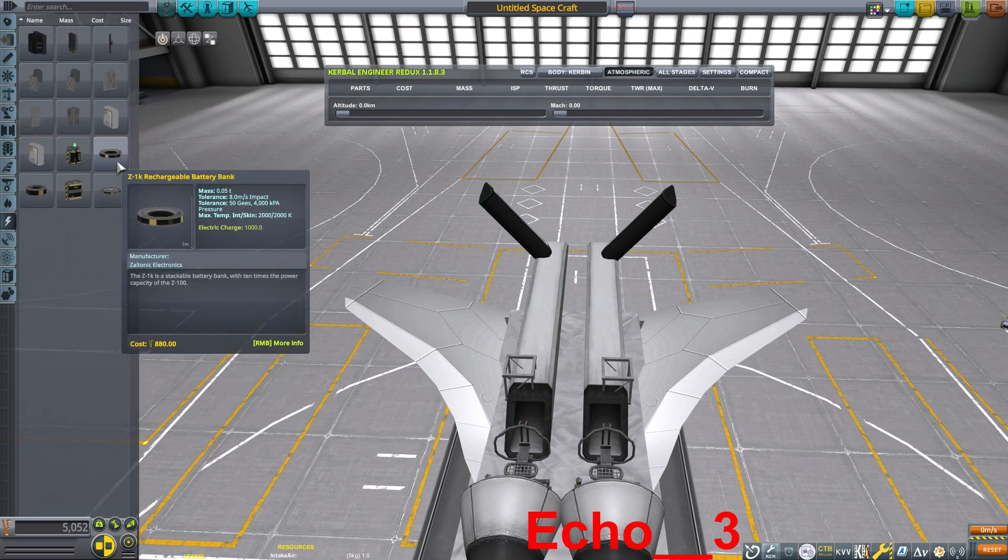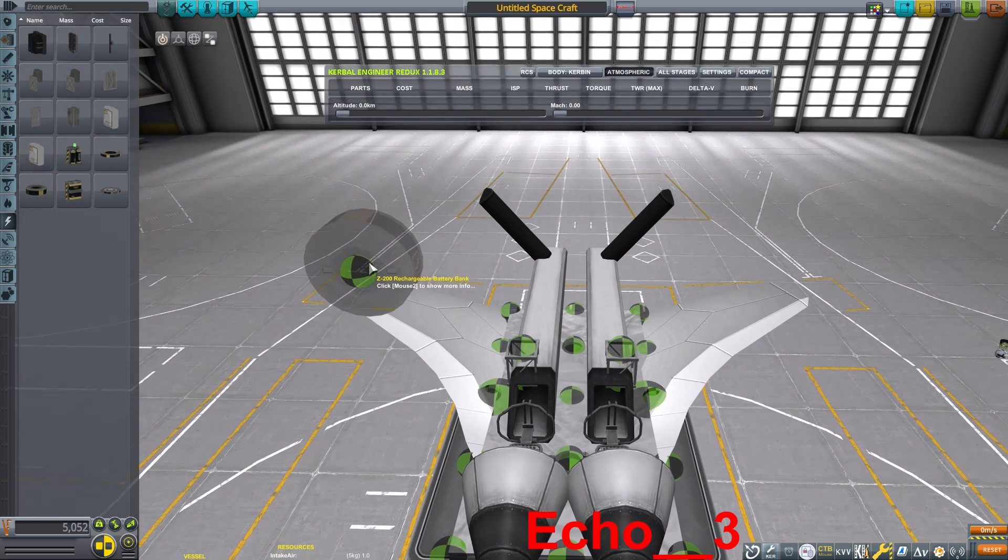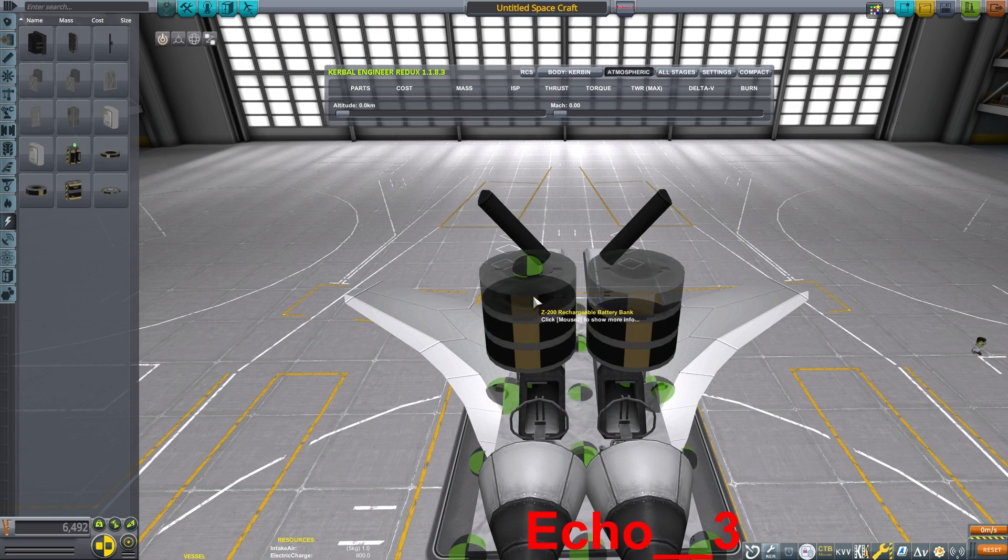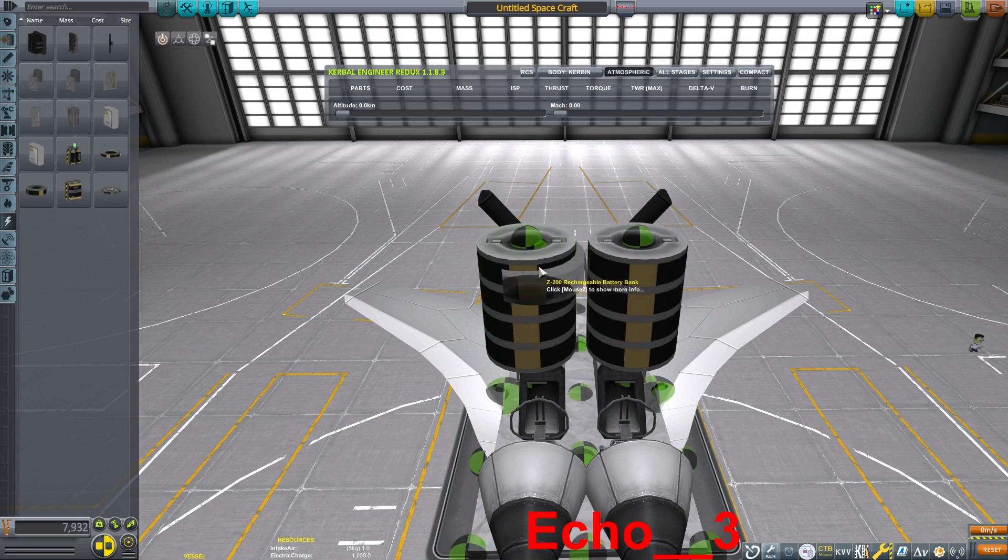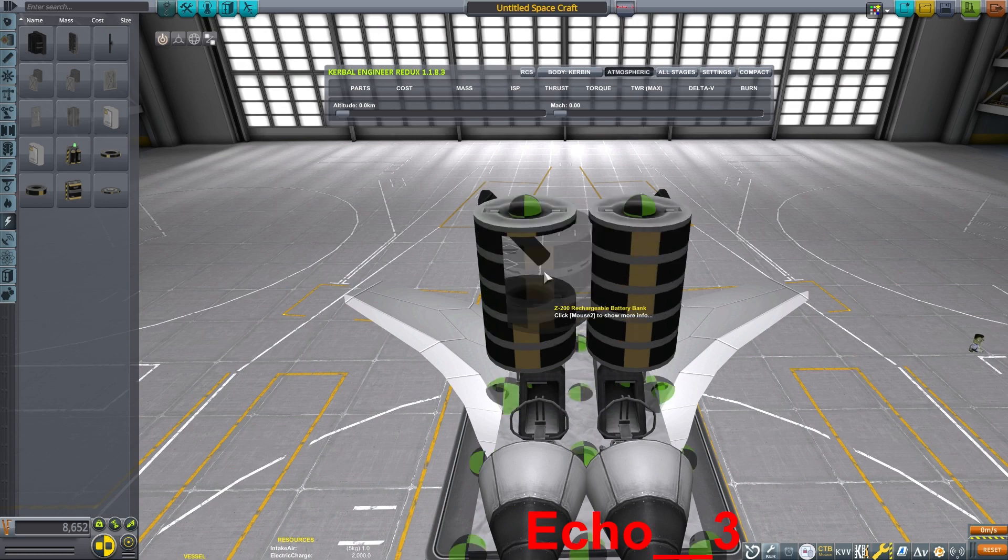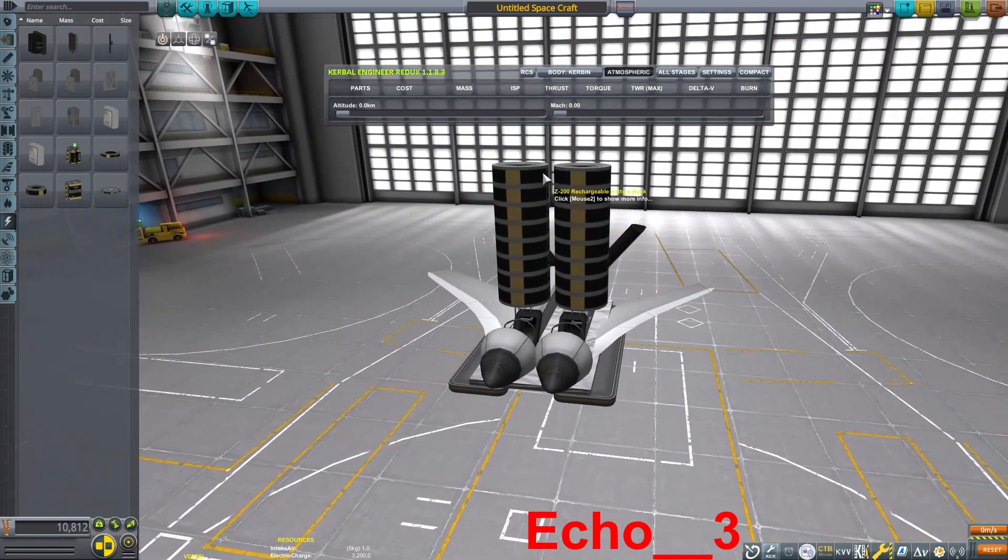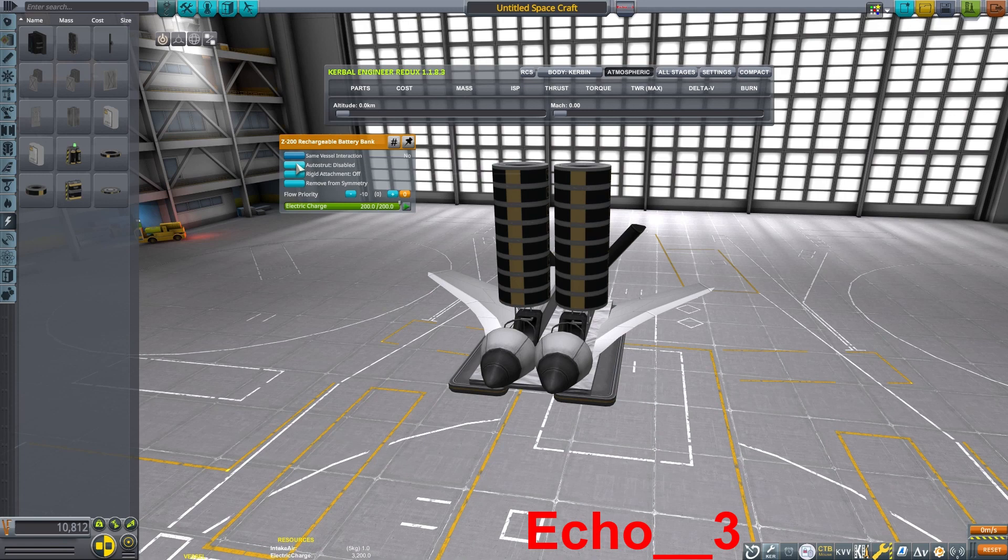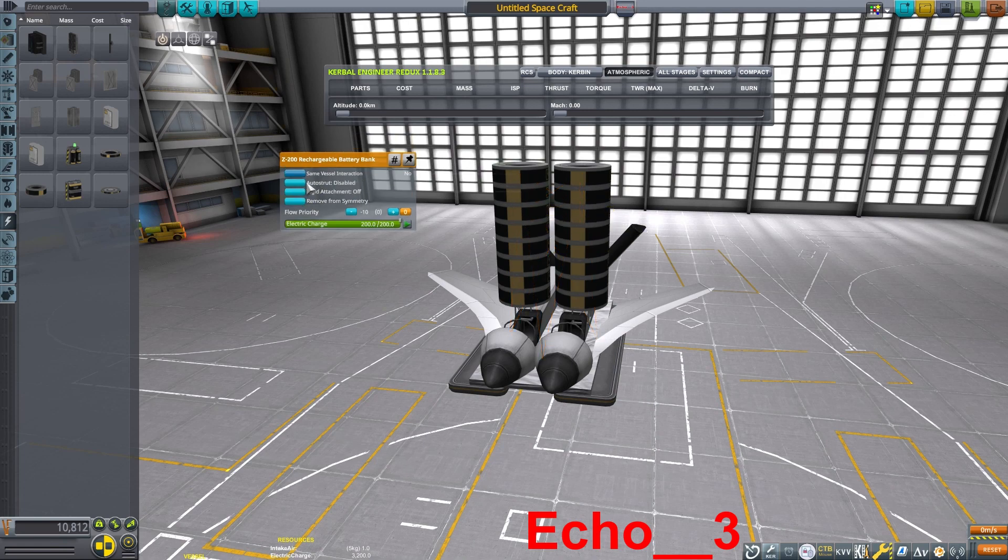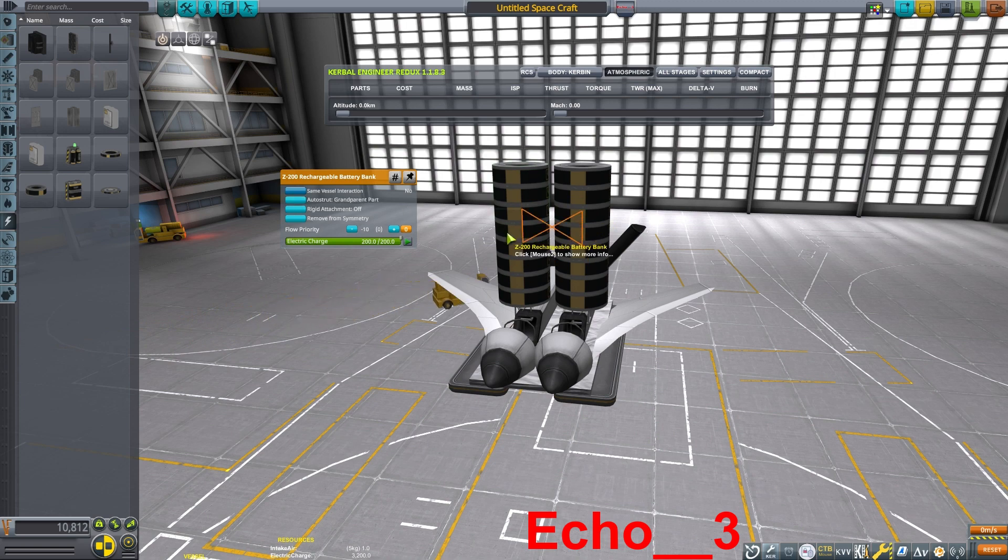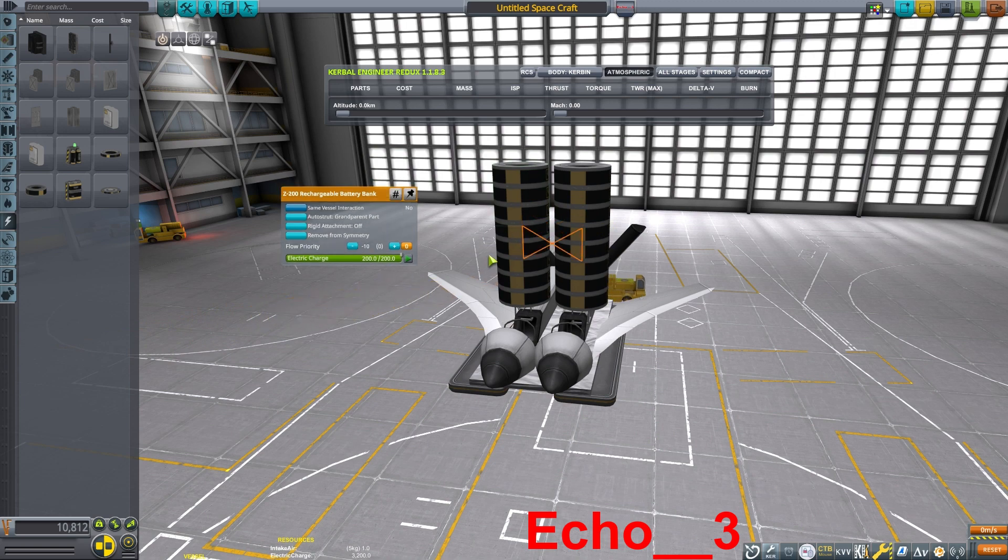Now we need to think about our electrical uses. I'm going to make an electrically powered helicopter, so I'm going to throw on some batteries. Now these batteries are also going to act as our attachment point for the rotors.